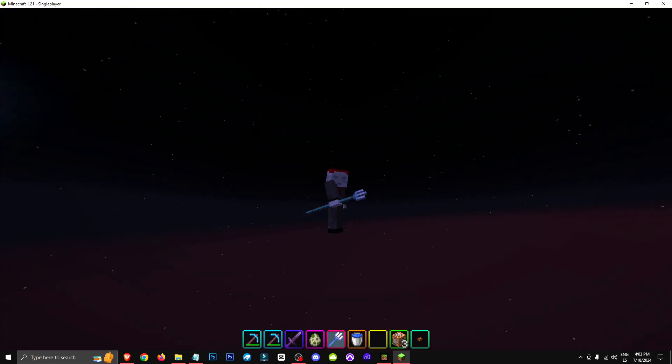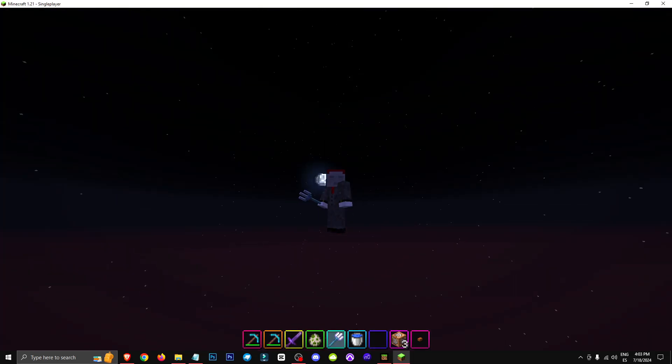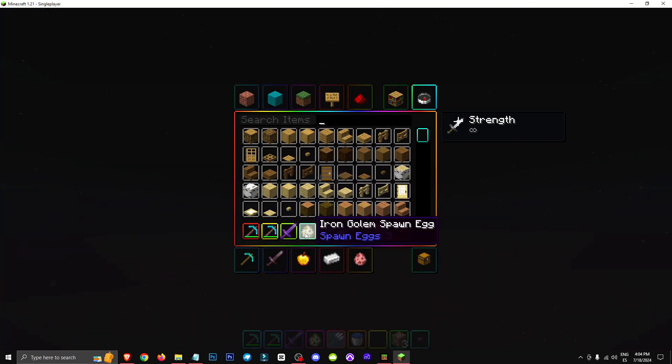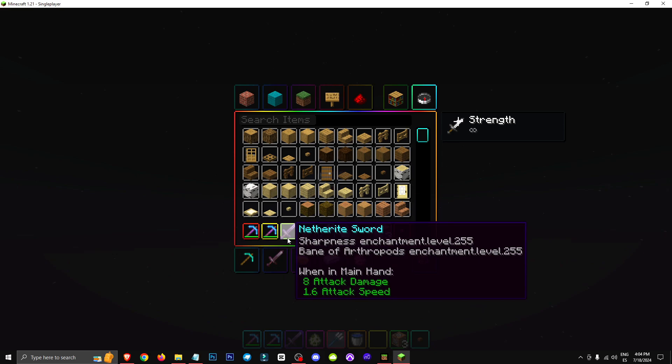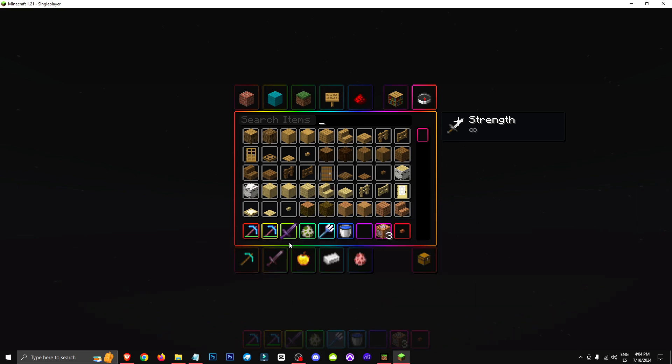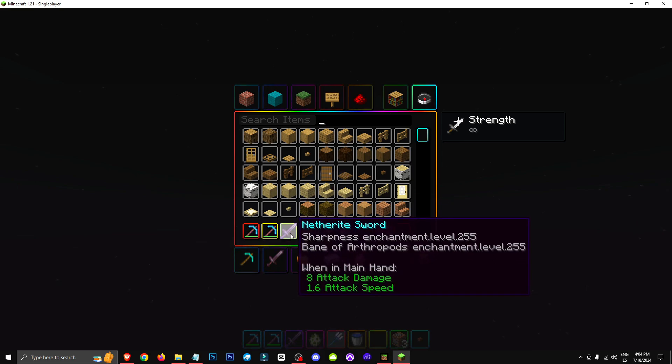Welcome everyone to a new video where I'll be showing you how to have multiple enchantments on any tool and how to max out those enchantments.